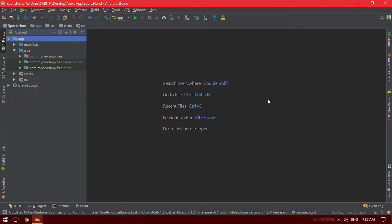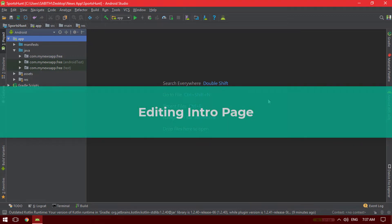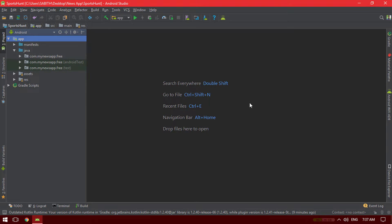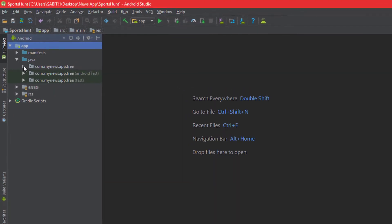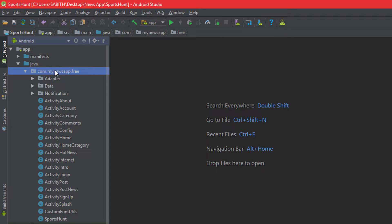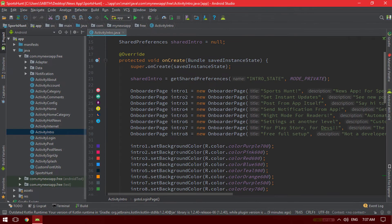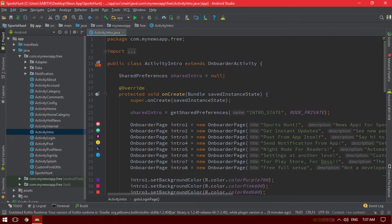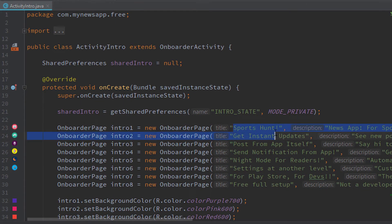The address will also be in the video description. In this video, first we are going to look into the intro section of our application and change the intro to your own icon, your own text, and everything. To do that, open your project inside Android Studio, go to the Java folder, and find an activity called ActivityIntro — just double click on it.